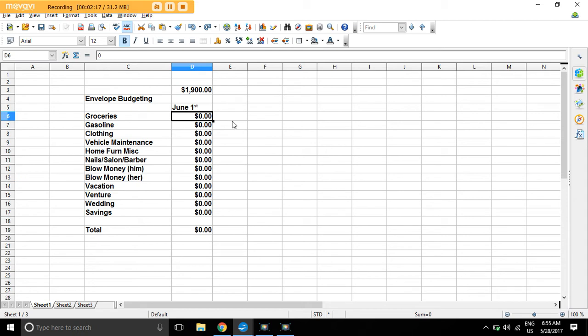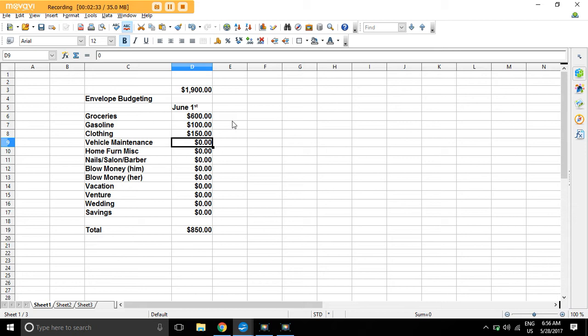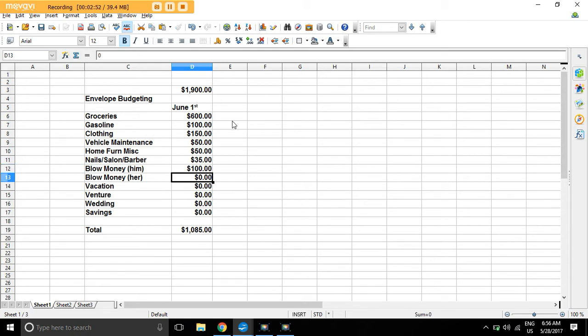So here we go. Groceries, start off with $600. Gasoline, $100, and I spend $50 every week. Clothing, $150 every paycheck, so that's every two weeks. This is what you do. Vehicle, home furniture, $50. Nail salon, for me costs about $20 for a haircut, for my wife a little bit more, so every paycheck $35 for that. Blow money, $100, $50 a week.